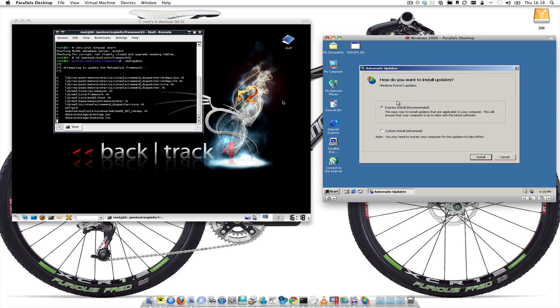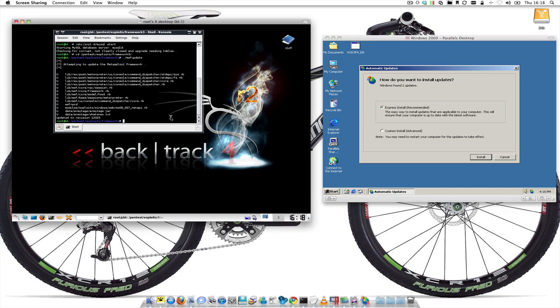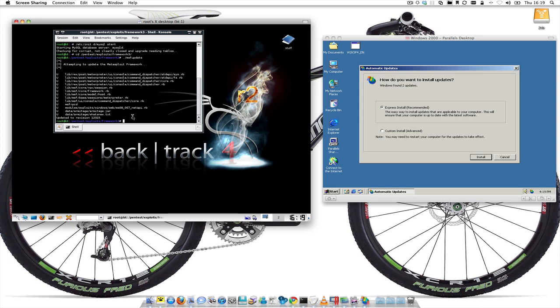I'm going to be doing a guide to evilgrade shortly as well. So we're up to date. You can see here there's a data Armitage folder with the Armitage.jar in there. If you do apt-get install Armitage on Backtrack it will install it for you, but the one coming down with Metasploit is the one that we should really be using.